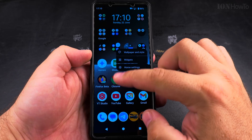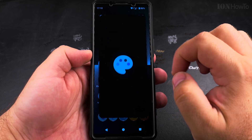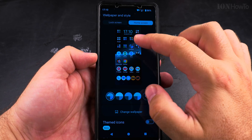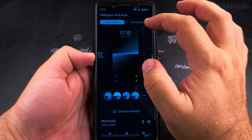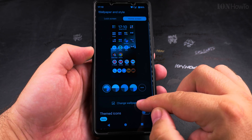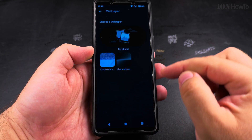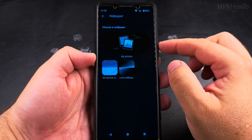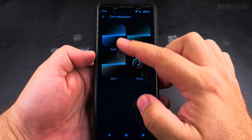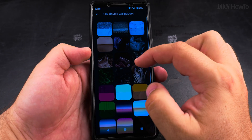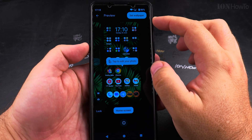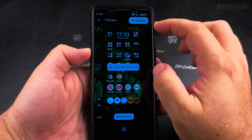Here I open the wallpaper setting by long pressing on the home screen, and then I get to this screen where I can customize the lock screen, the home screen, or both. You can set different wallpapers. Here I have my wallpaper options and I can choose between the default ones or choose a photo.